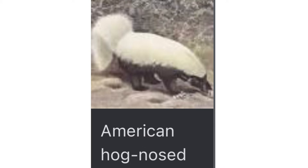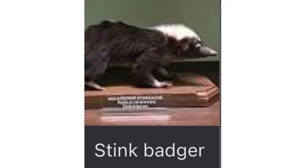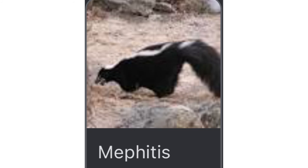They live in grassy areas. Next is stink badger: they have a musky odor when they are attacked by a predator, they spray smelly feces. Next is mephitis: they are insectivores.